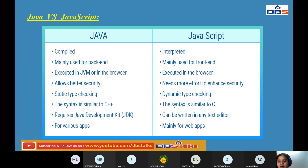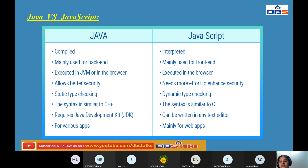In Java there is static type checking; in JavaScript there is dynamic type checking — JavaScript requires validation. The syntax of Java is similar to C++, since C++ is an object-oriented programming language and Java and C++ share very similar syntax. The syntax of JavaScript is similar to C.